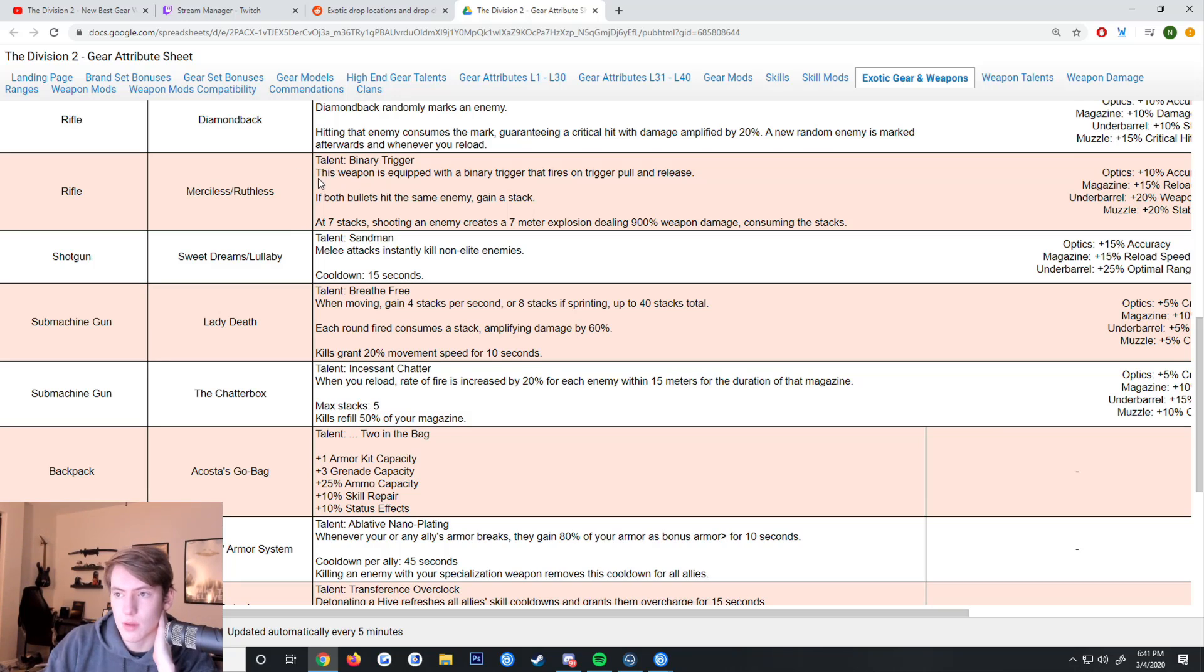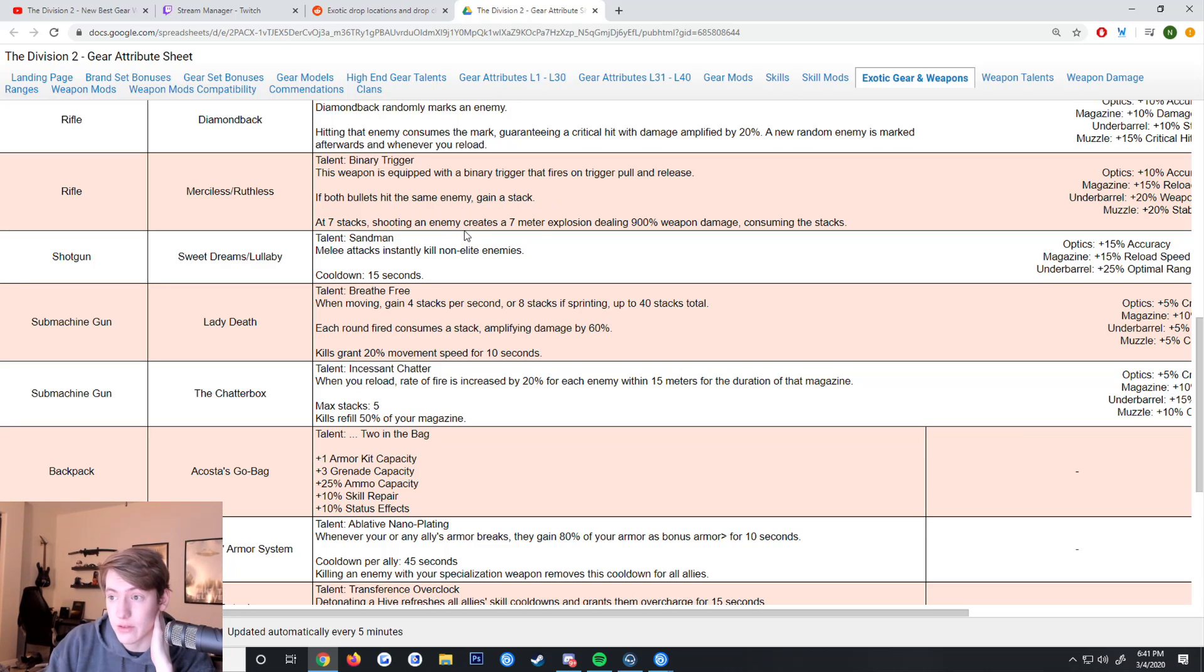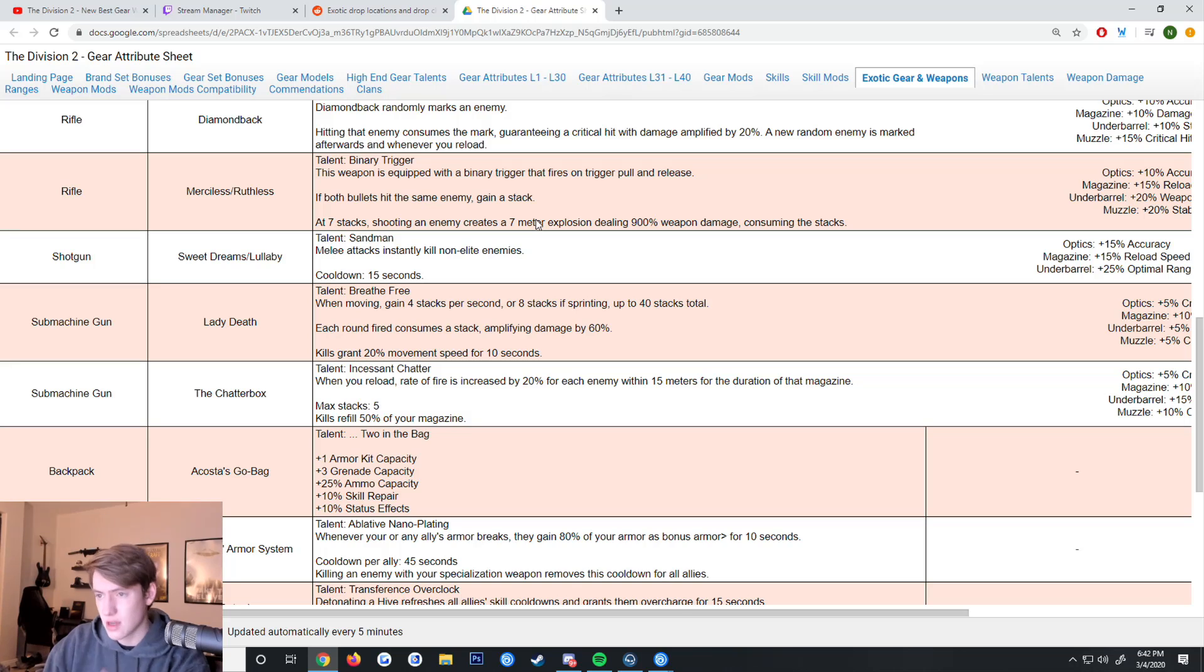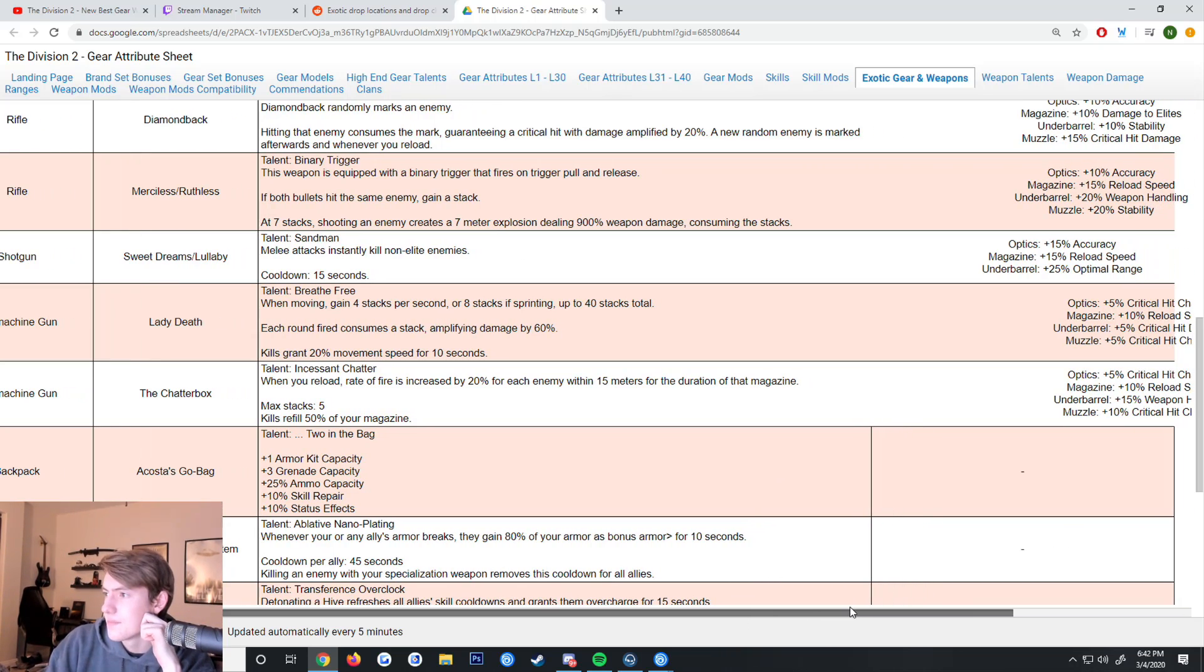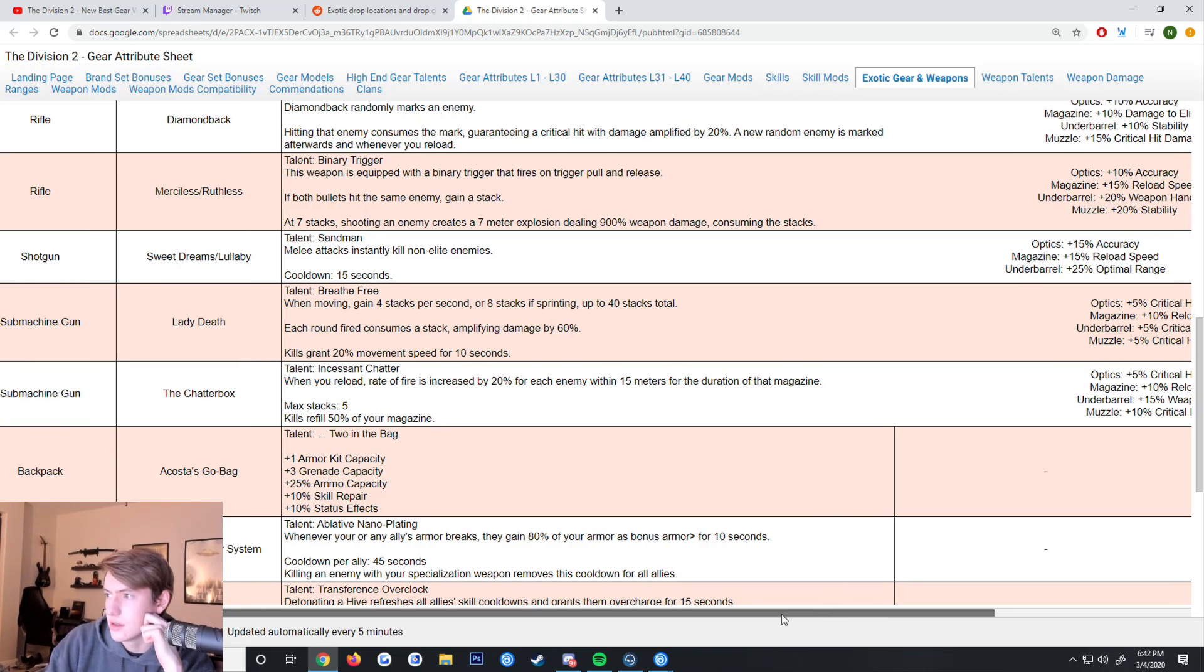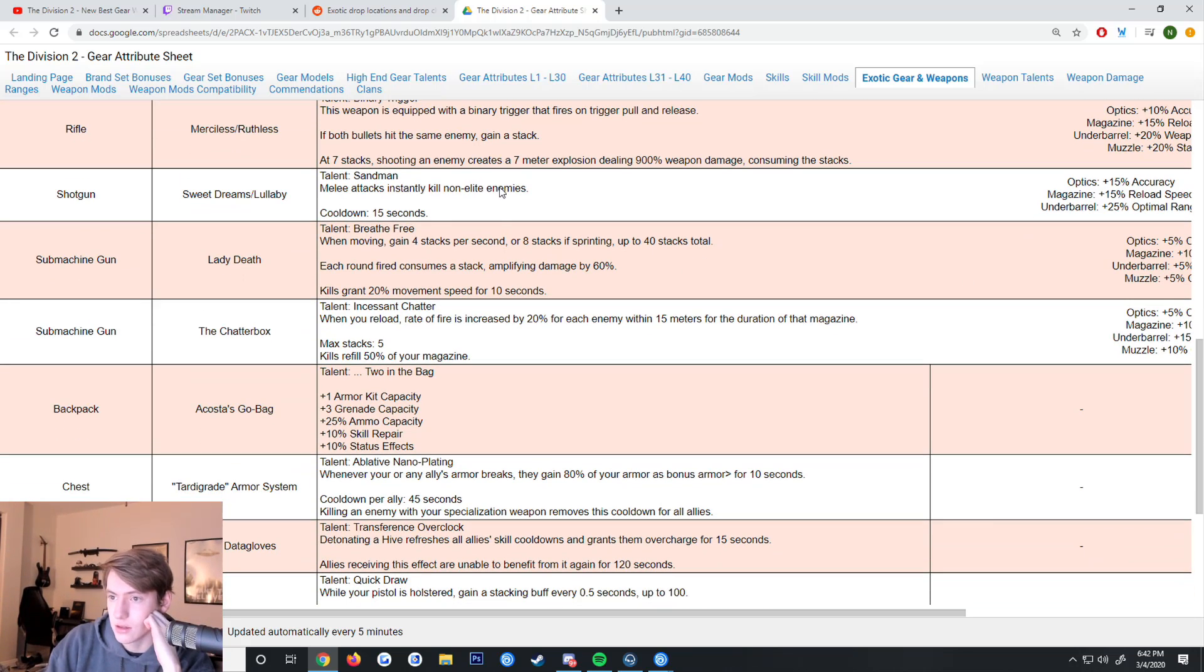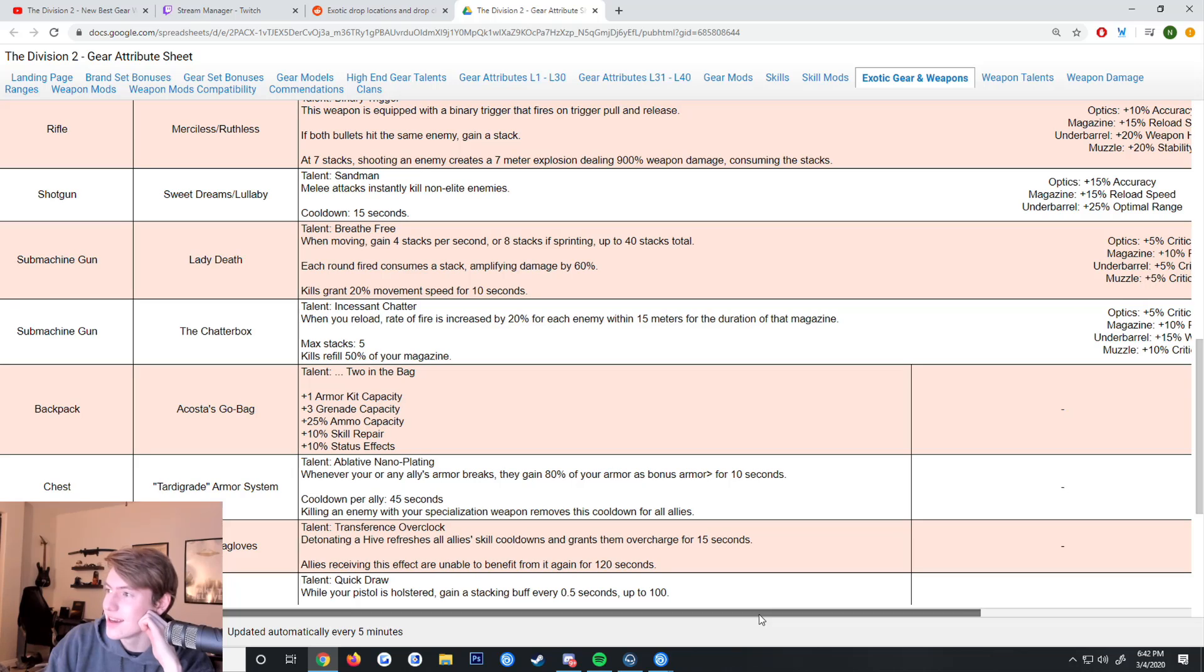The Merciless/Ruthless has Binary Trigger - this weapon is equipped with binary trigger that fires on trigger pull and release. If both bullets hit the same enemy you gain a stack. At 7 stacks, shooting an enemy creates a 7-meter explosion dealing 900 weapon damage. It's very good if there's a whole bunch of grouped enemies clumped up, but that's not gonna happen very much.